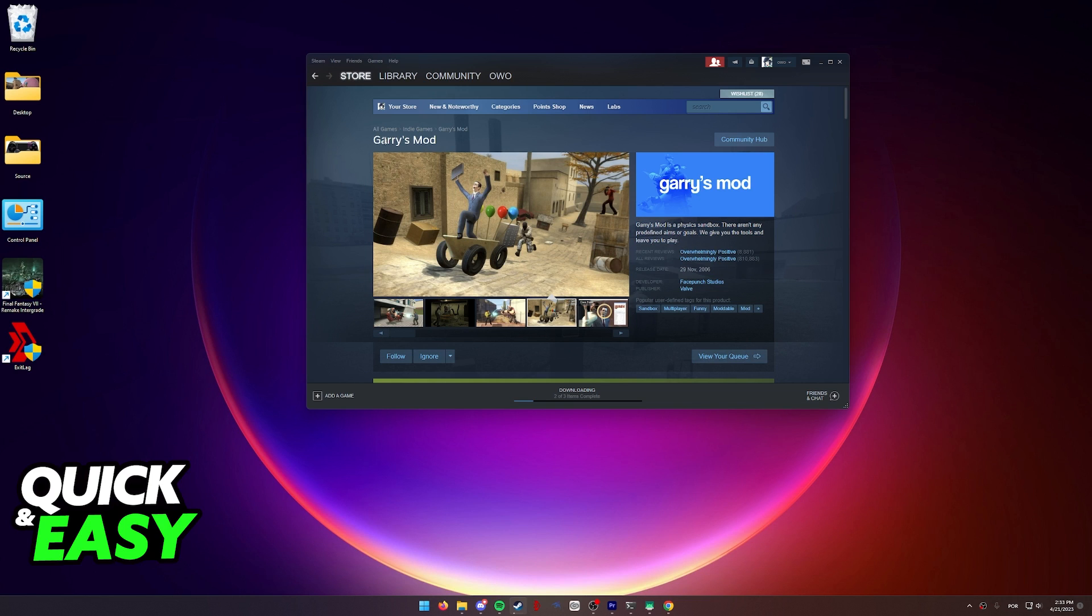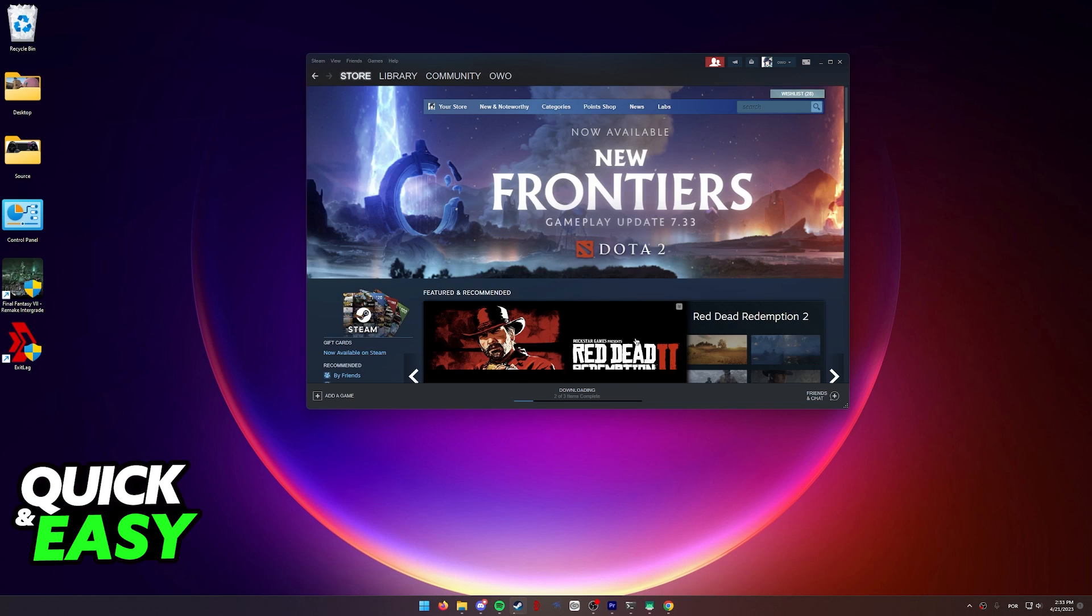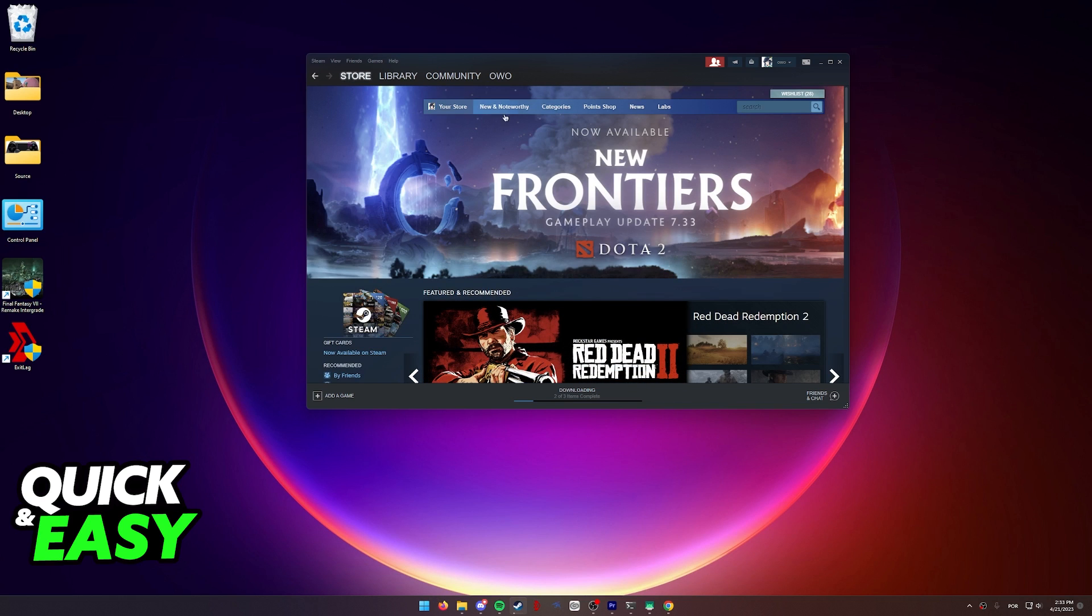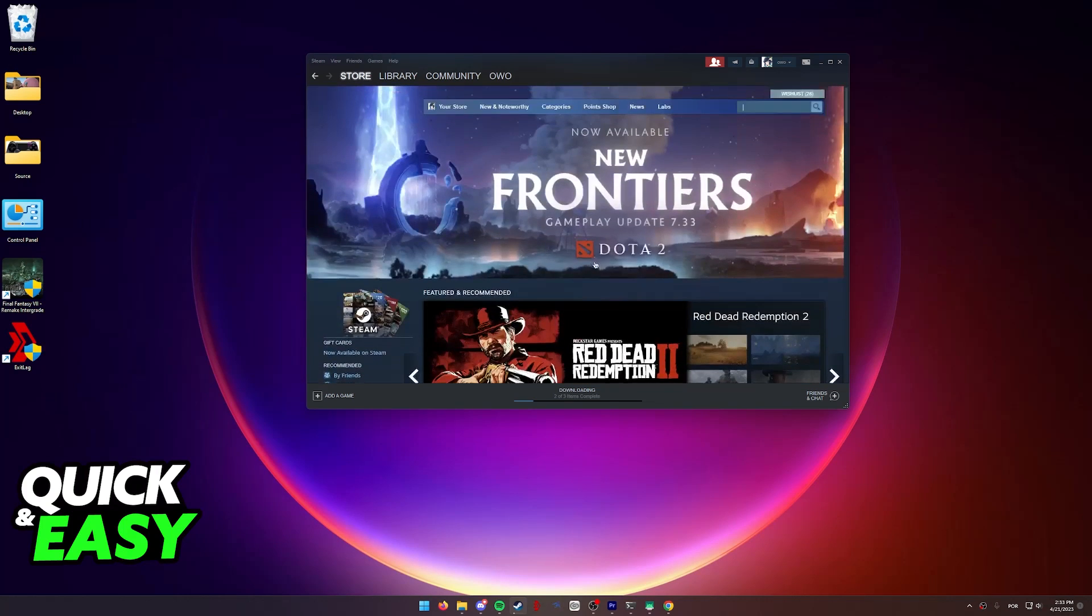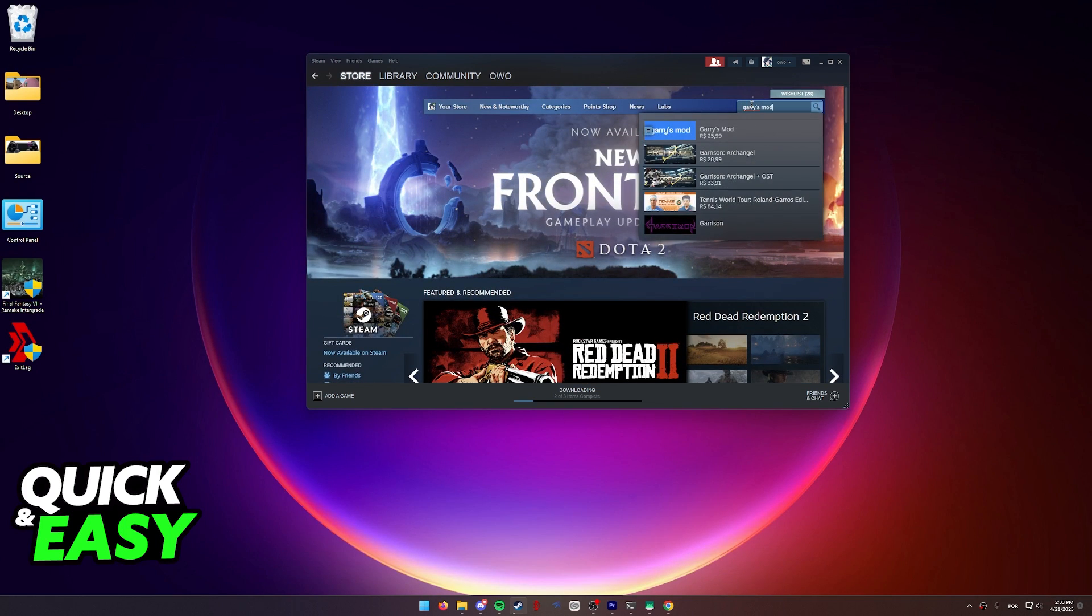As you can see, the official way to play Gary's Mod on a Mac is to get it from the Steam store. So download Steam on your computer by going to www.steampowered.com and after you download the Steam client, you can look for Gary's Mod.